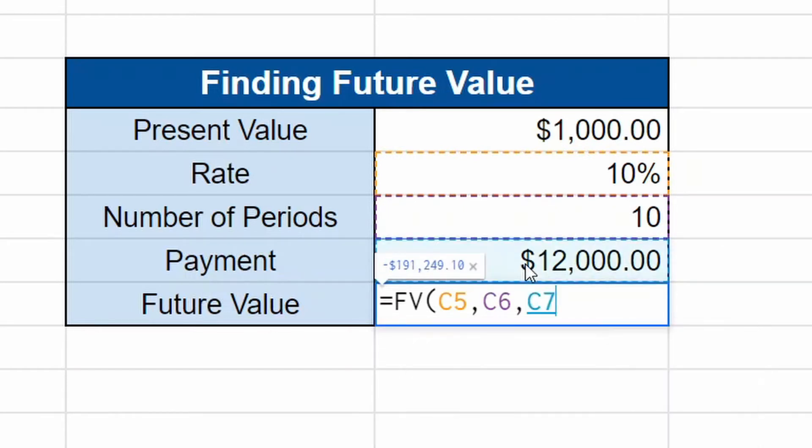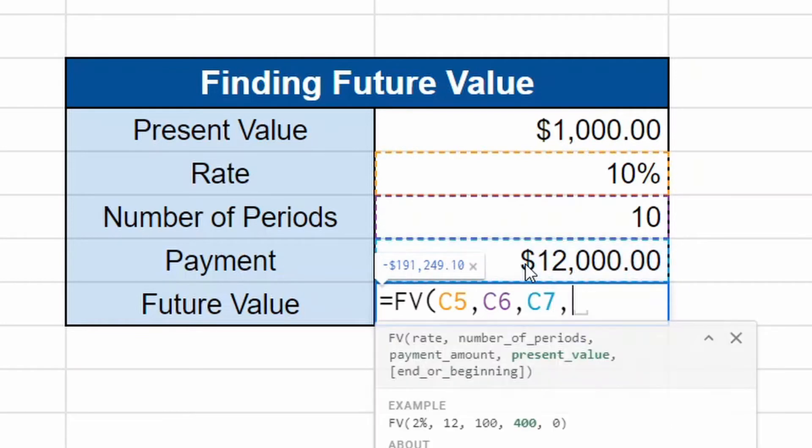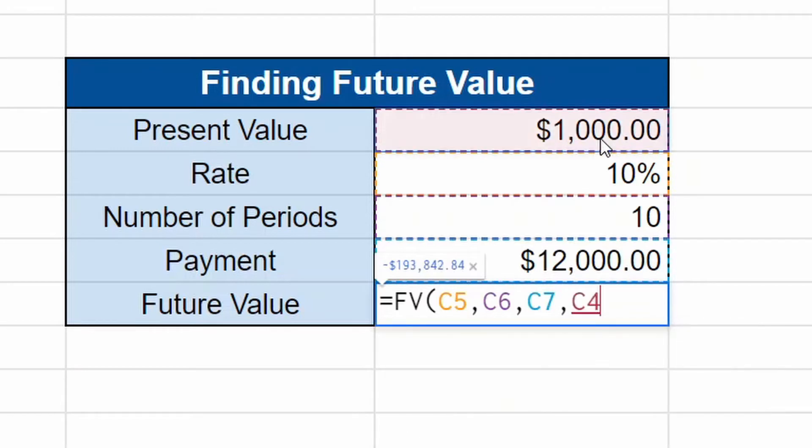Payment amount. We're putting in additional $12,000 a year. That's $1,000 a month. Comma. The last one is your present value. Here's the present value right here, $1,000.